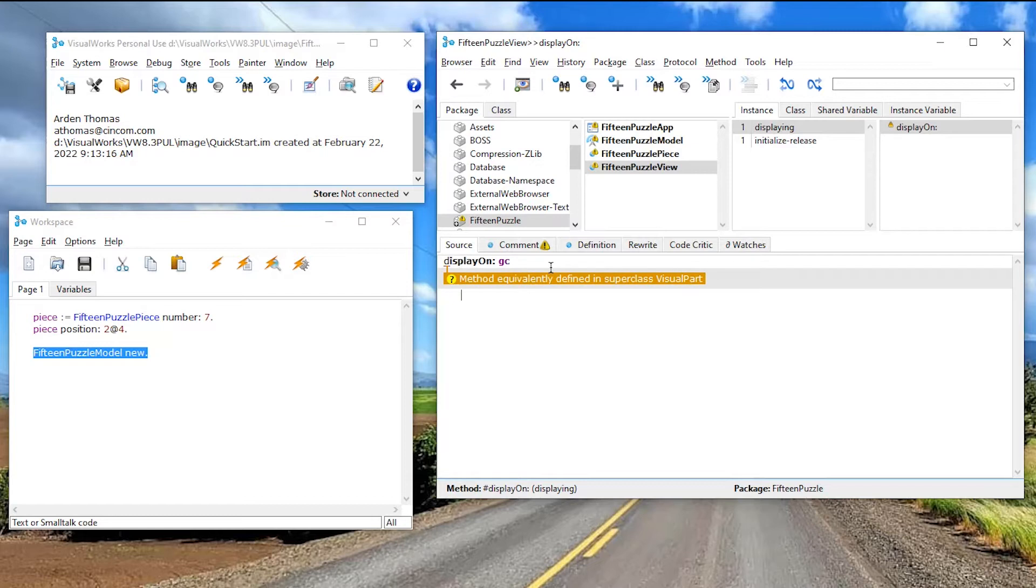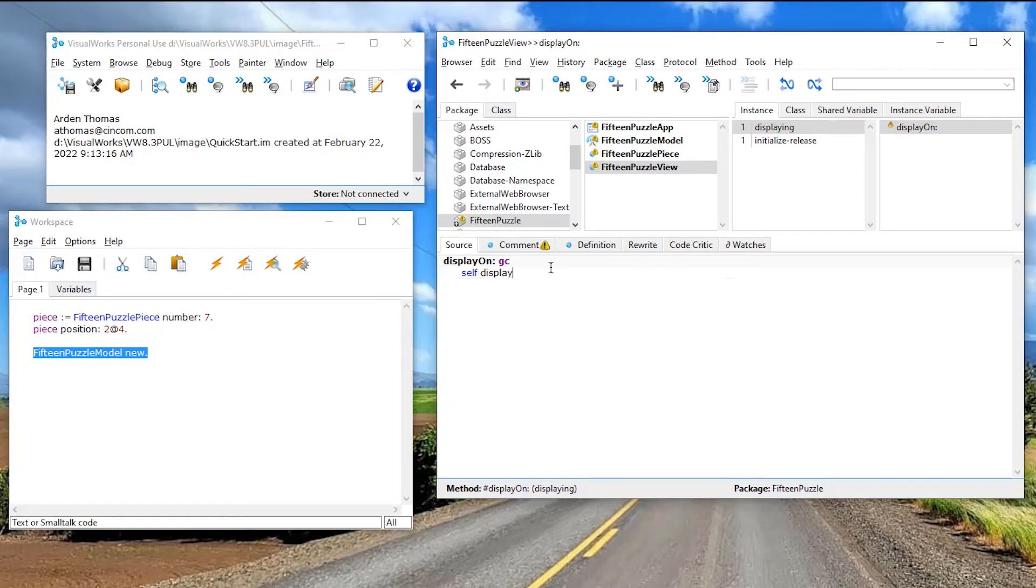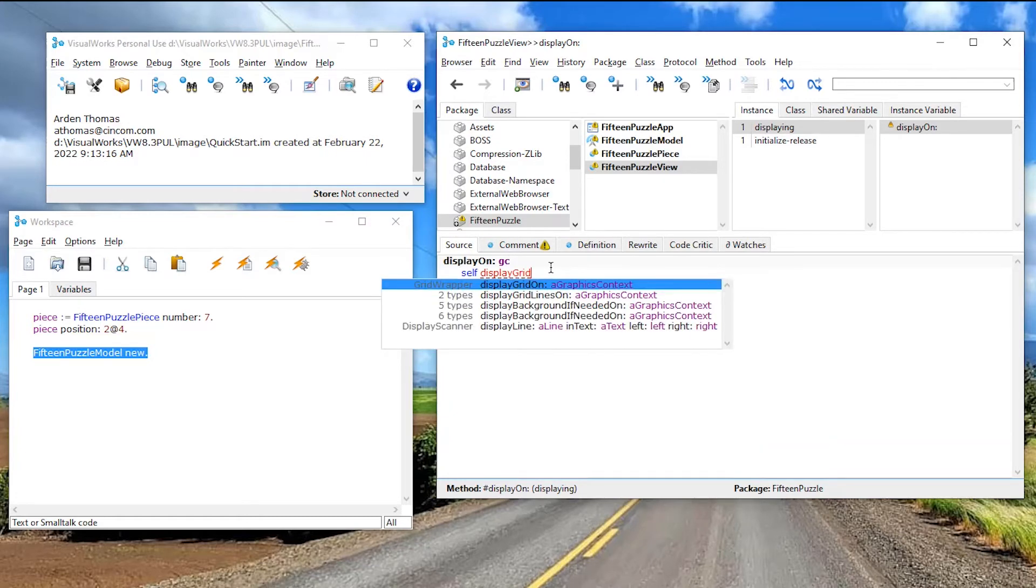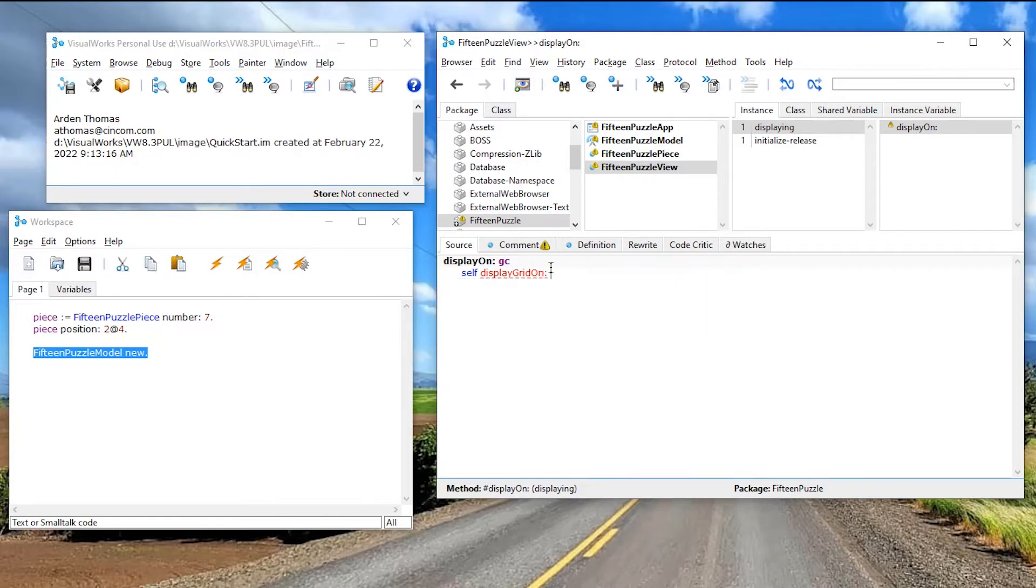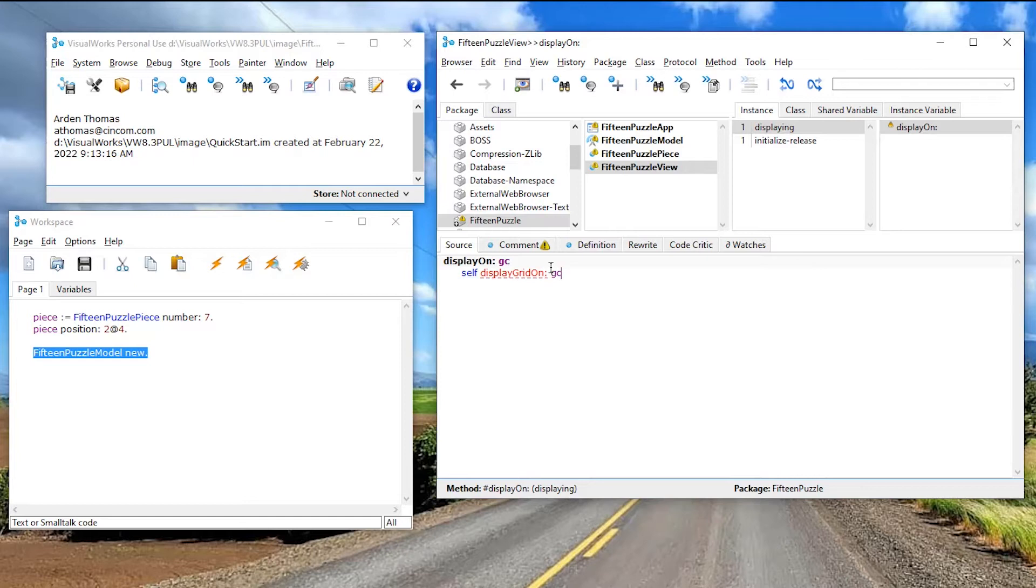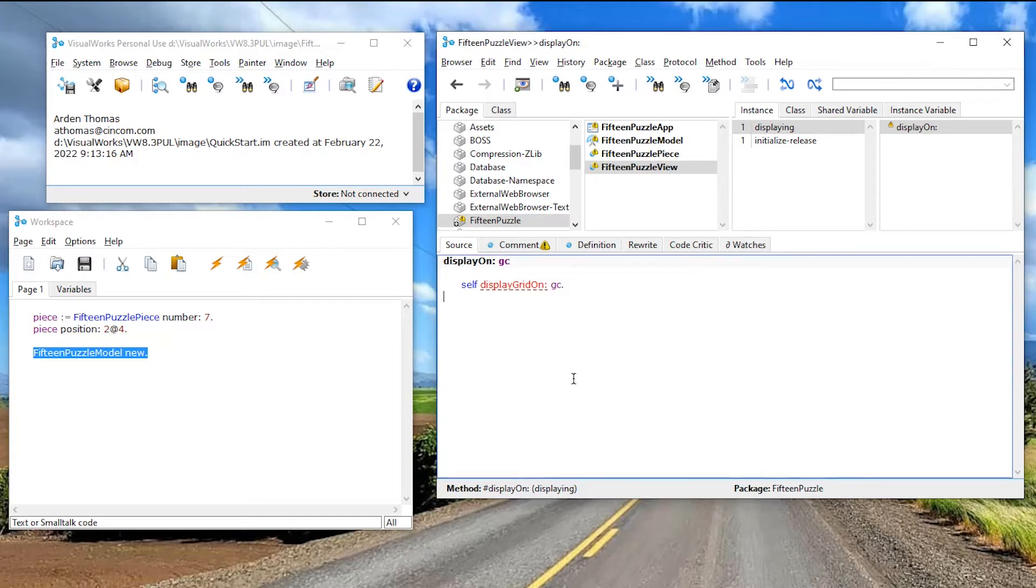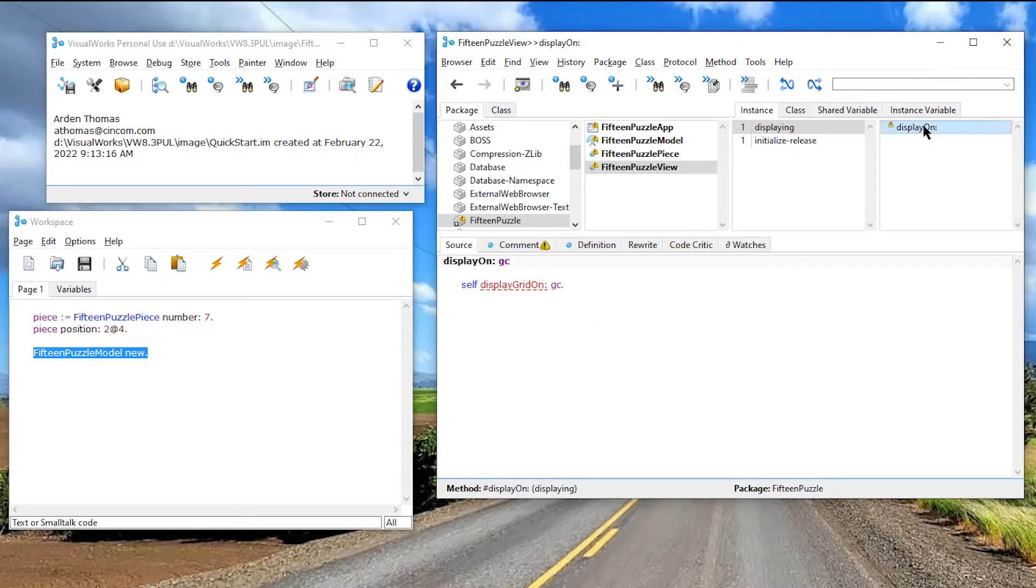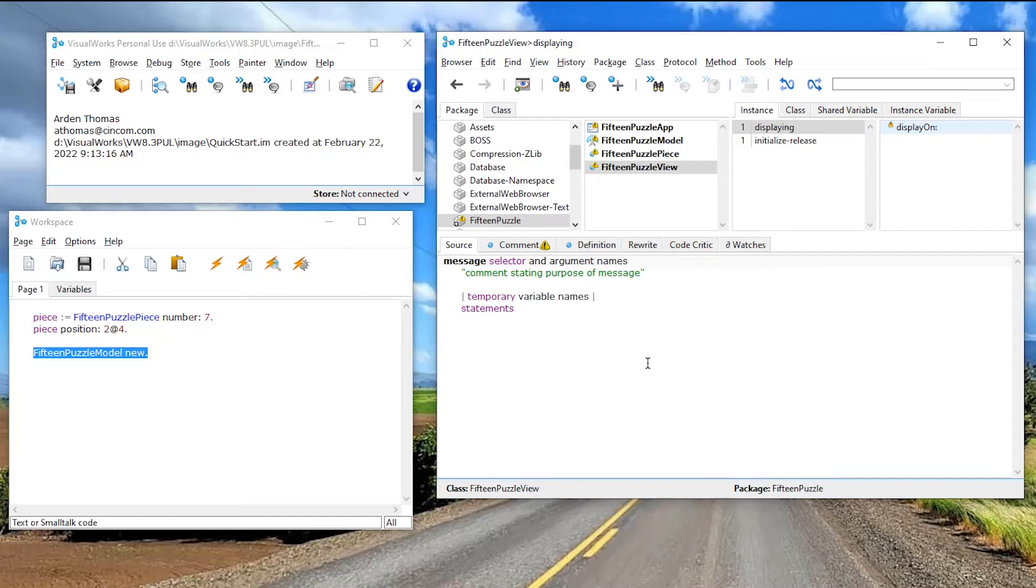The first thing we want to do here is we want to display a 4x4 grid. So I'm going to delegate that to another method. Let me actually first, I'll accept this. I have my display on. It says the equivalent. Okay, this does nothing, right? So I'm going to say self display grid on the GC, period.